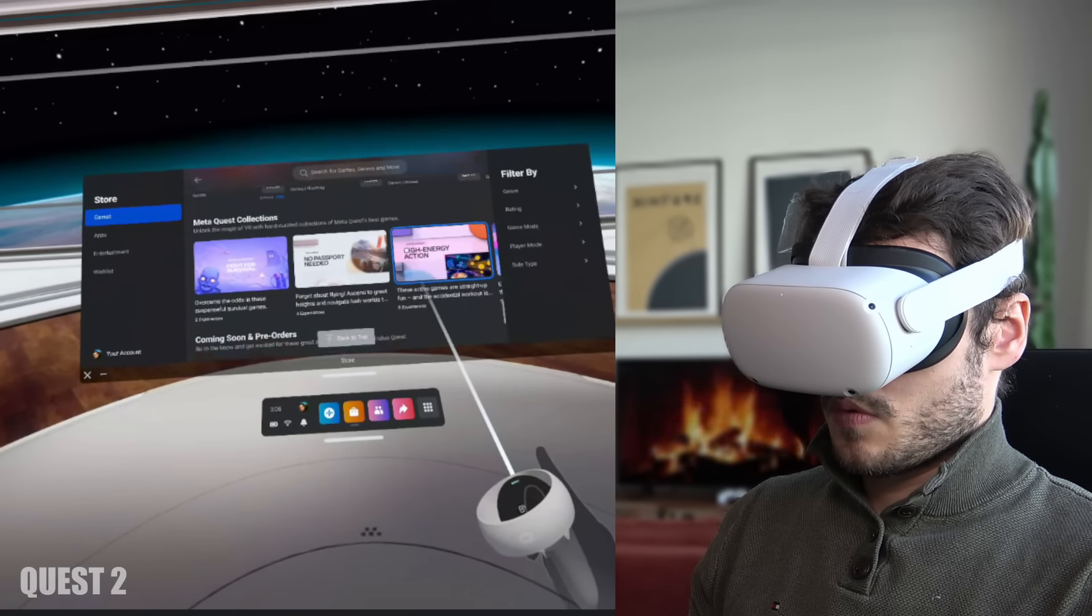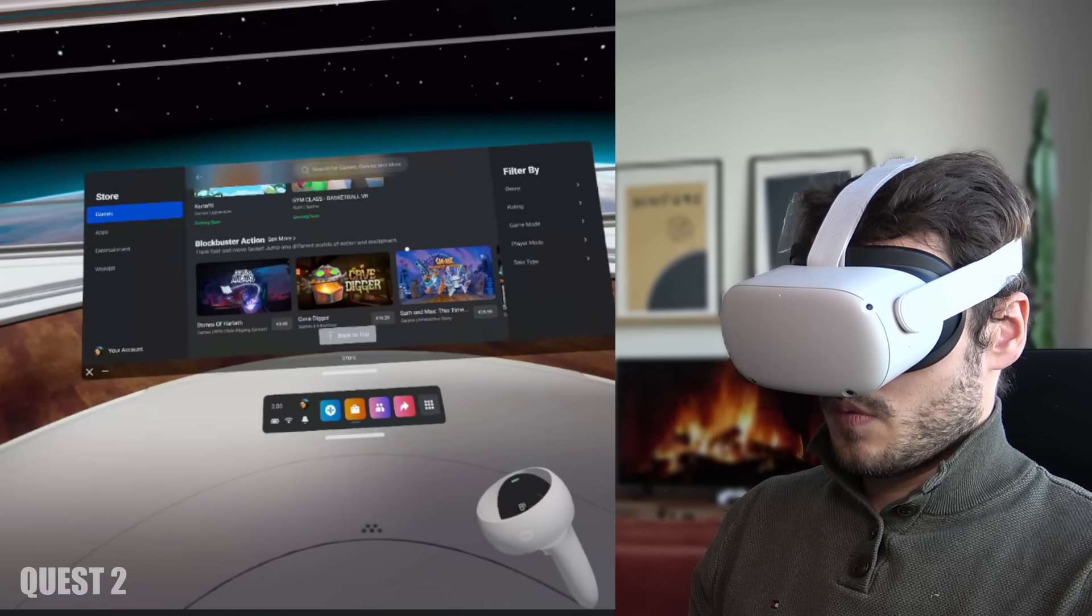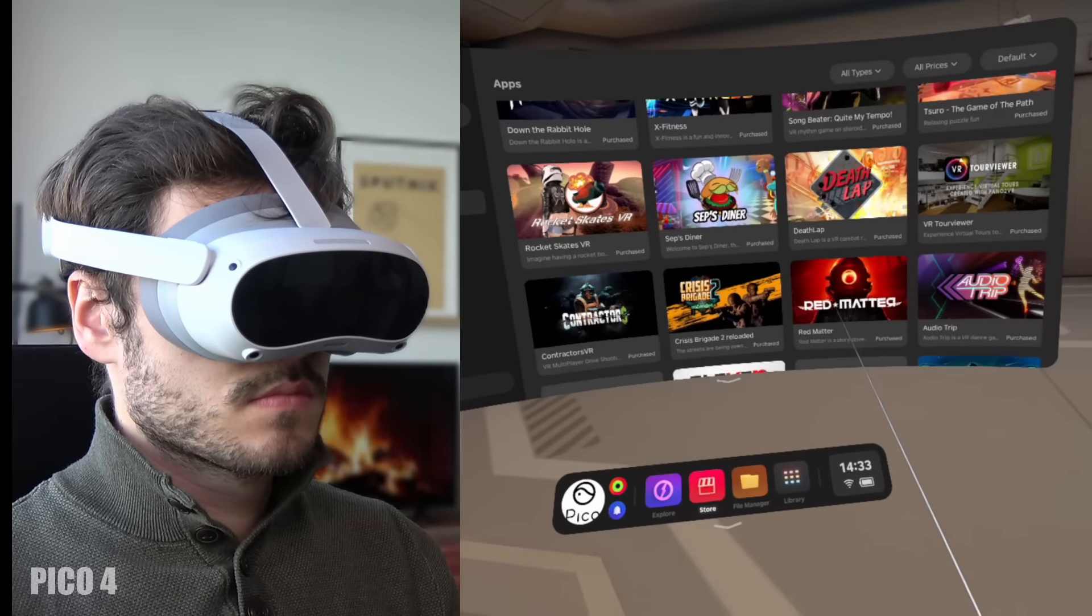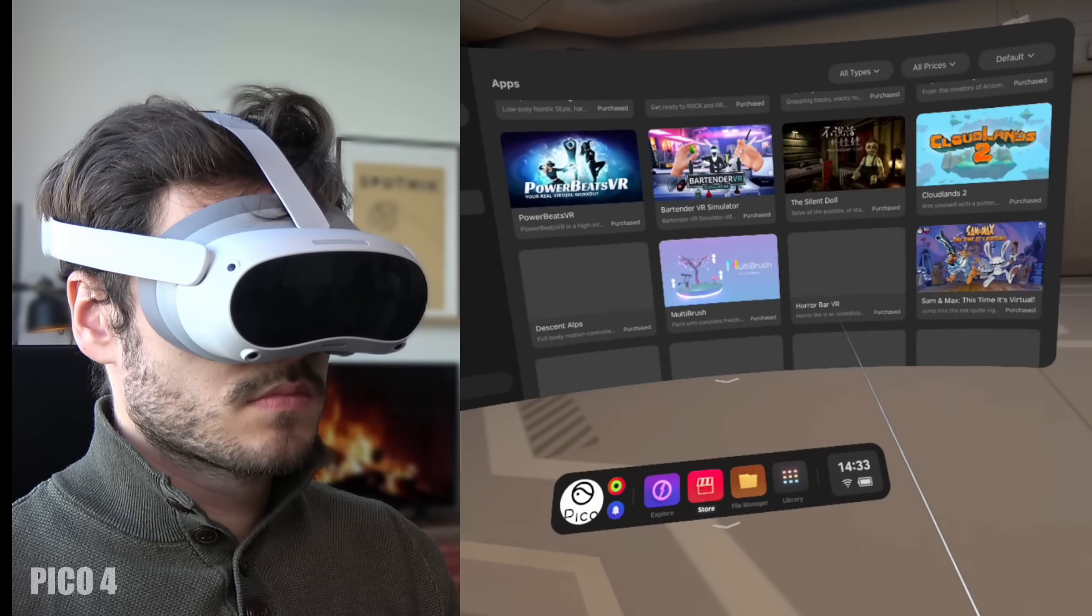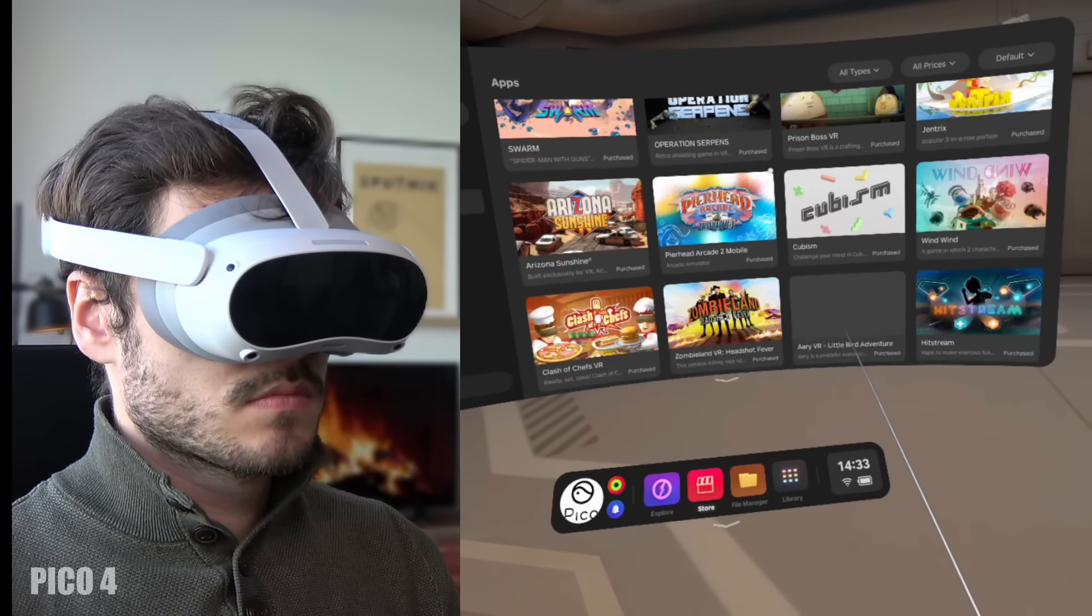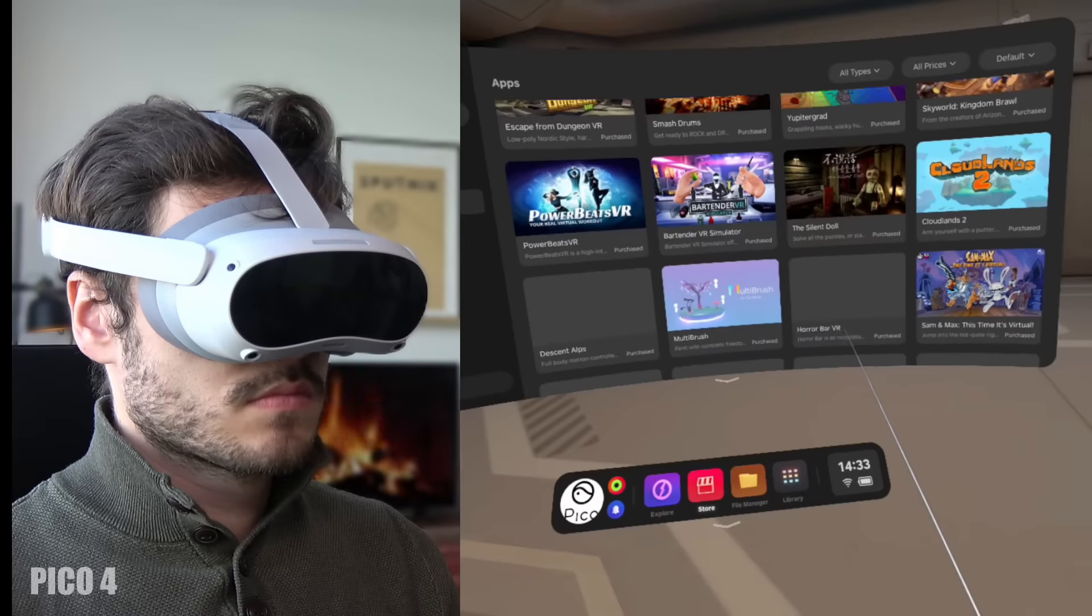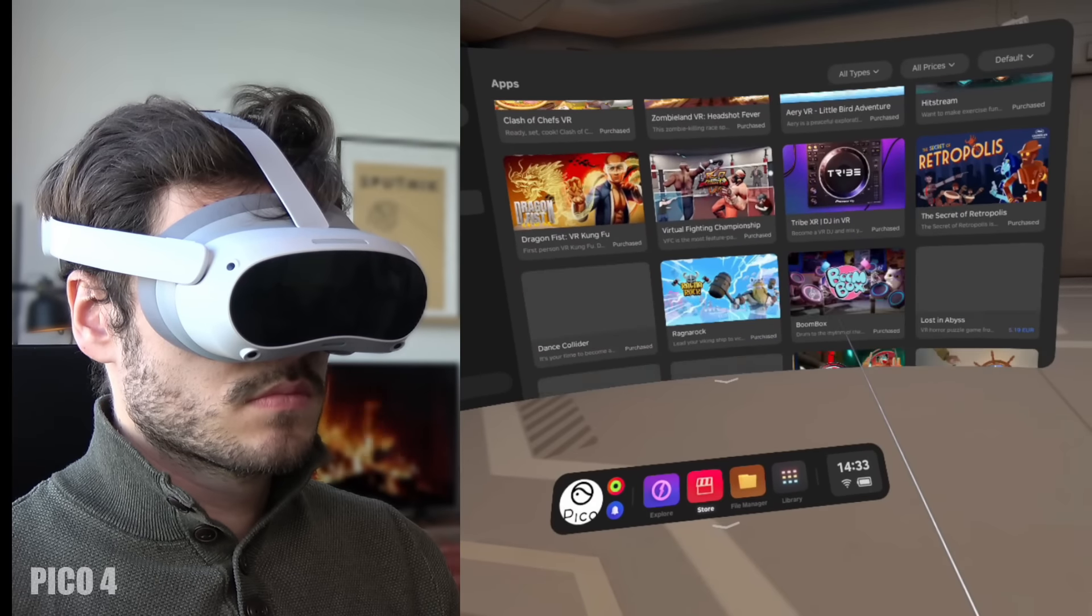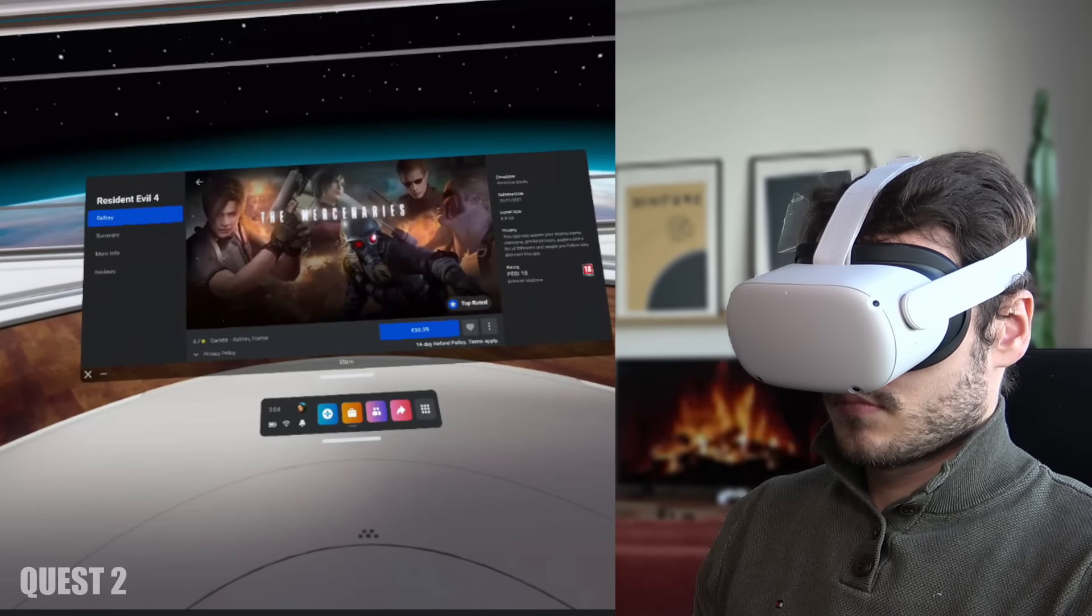Now for all those standalone gamers out there pay attention. Both the Quest 2 and the Pico 4 have a great amount of games in the library and many games that you can play on the Quest 2 you can play on the Pico 4 as well and in the future that will just be more and more. However,